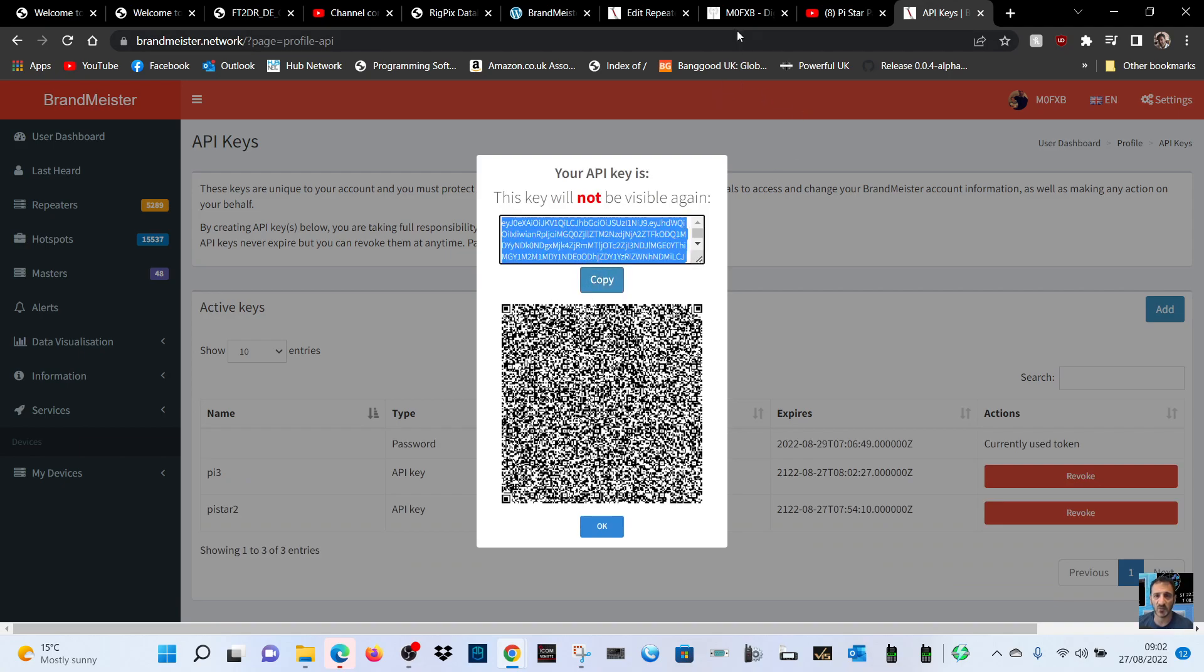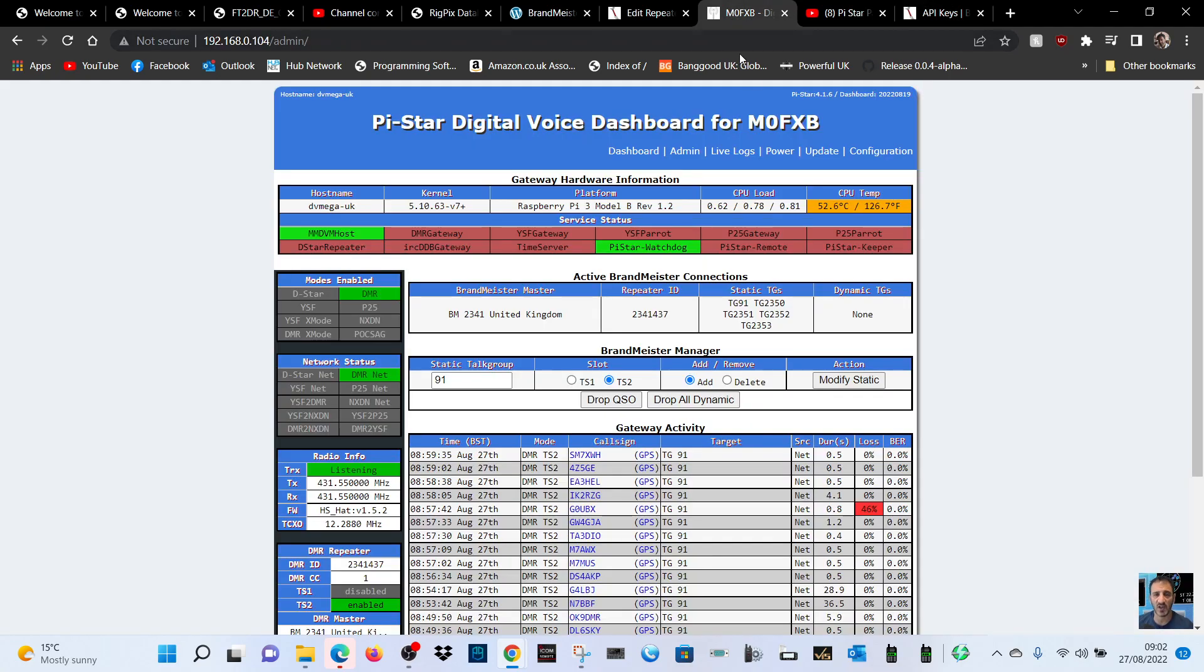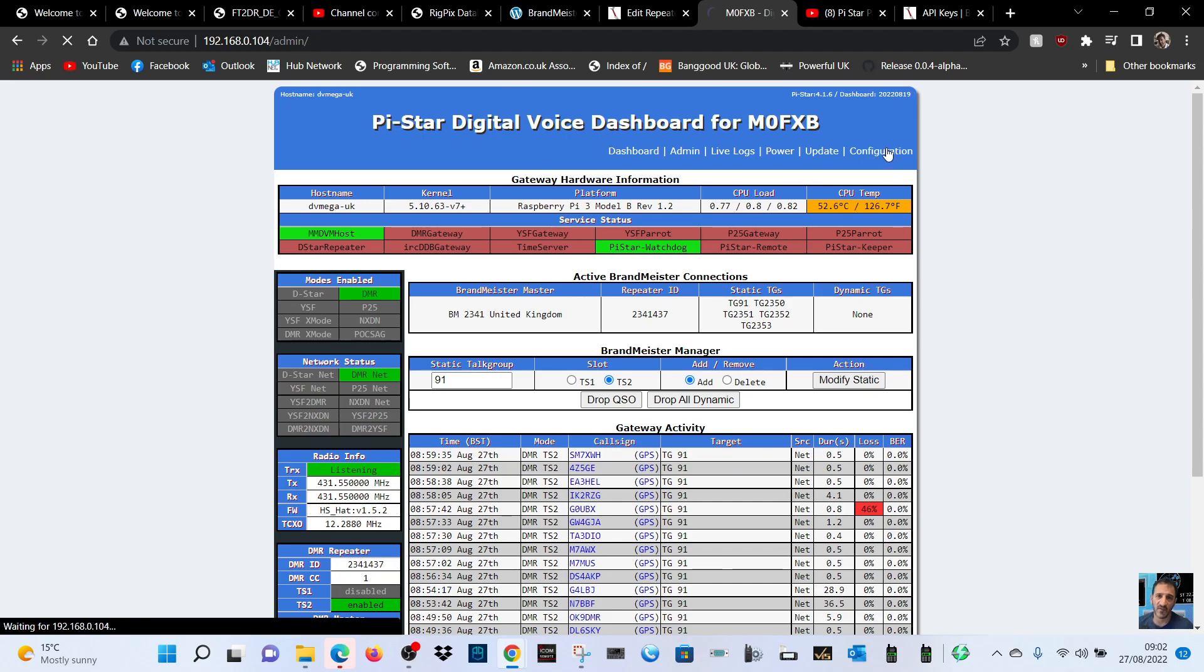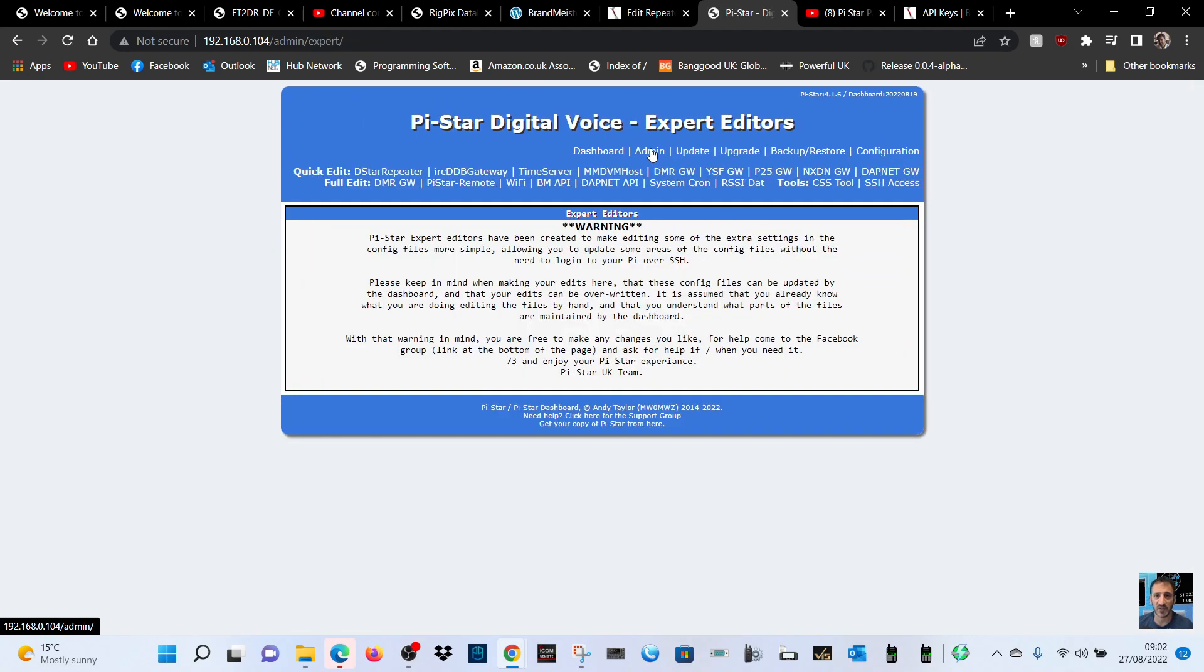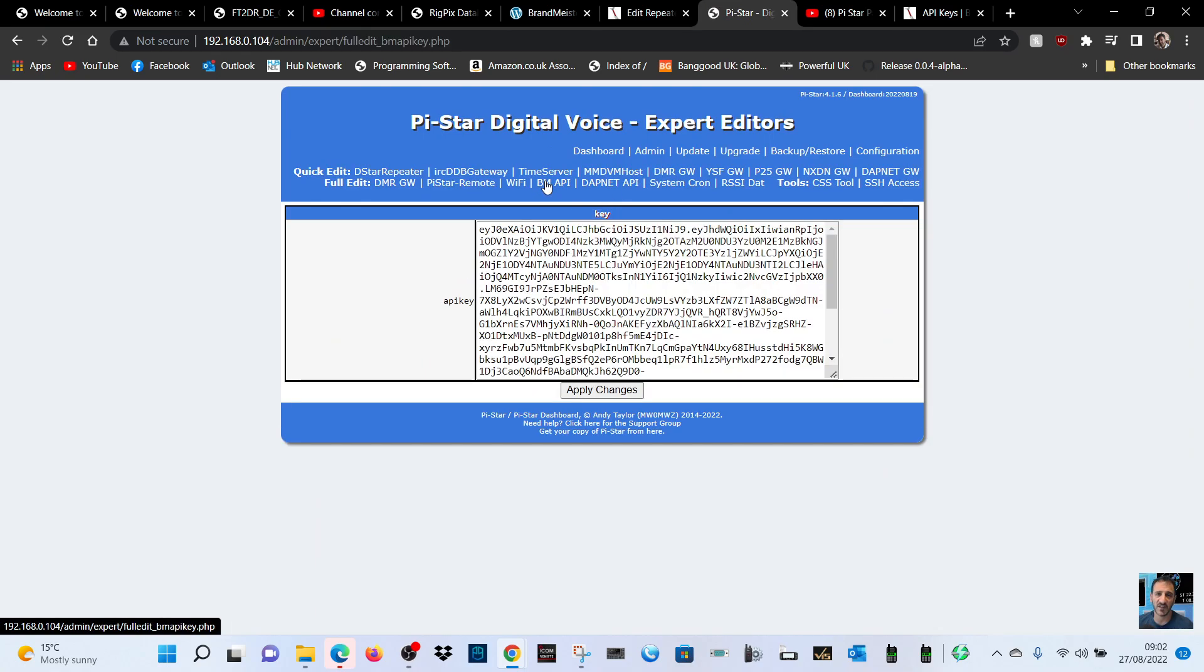Then go back to your Brandmeister hotspot and go to configuration, then expert, and look for BM API key here. Then you can delete what's here, right click and paste, and click apply changes.